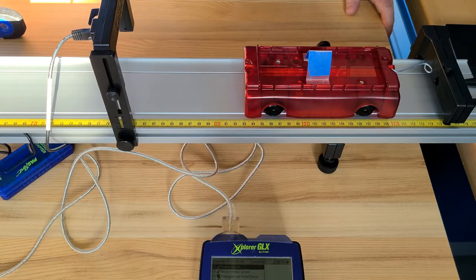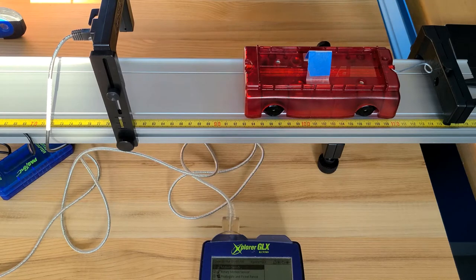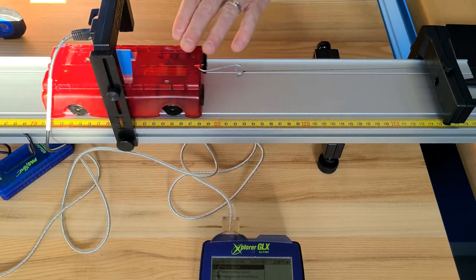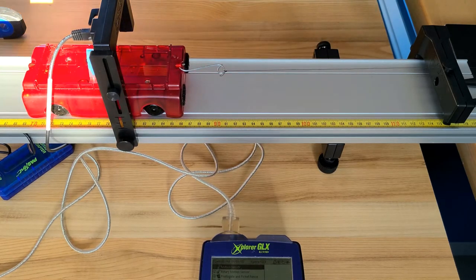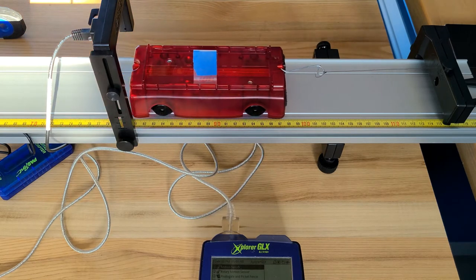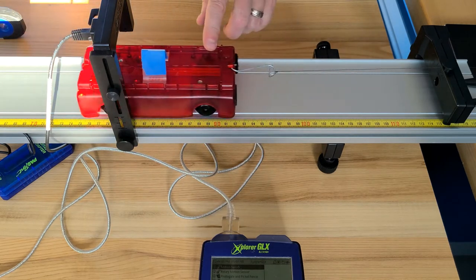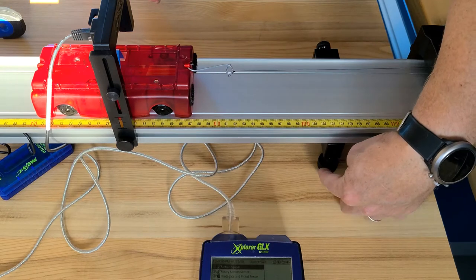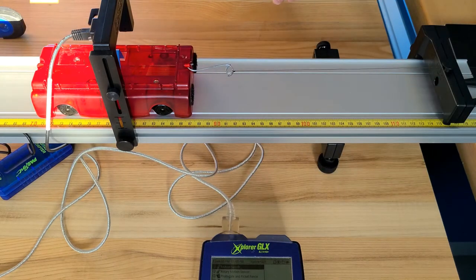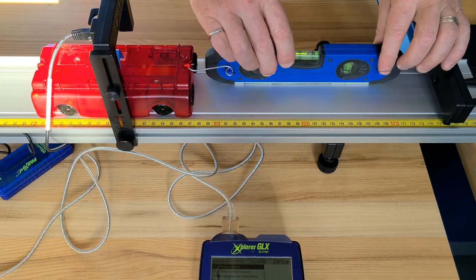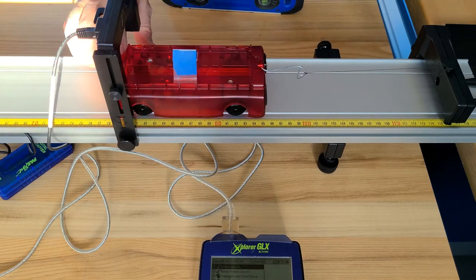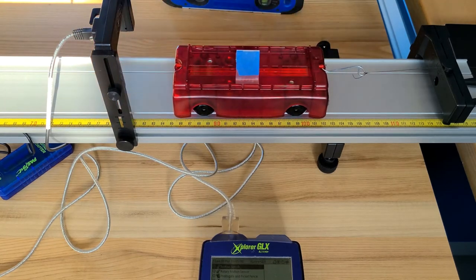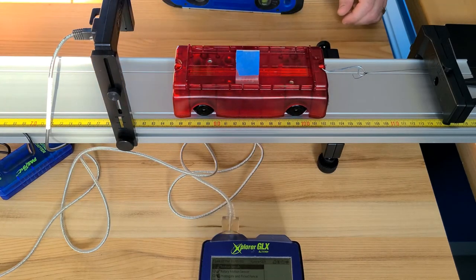It's important that you ensure that your track is level before you begin. Your cart should not move on its own under no load, so you may need to adjust the feet to get yourself level. If you happen to have a leveling tool you can use that to check, or you can simply put your cart on there and as long as it doesn't move back and forth when there's no load on the end of the string, you should be okay.